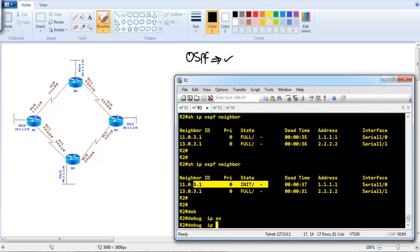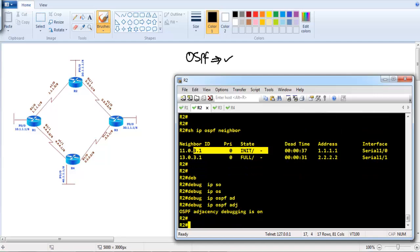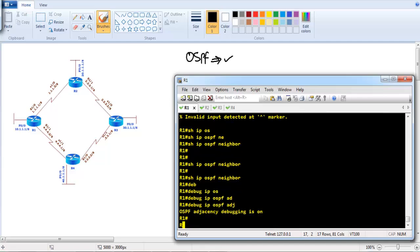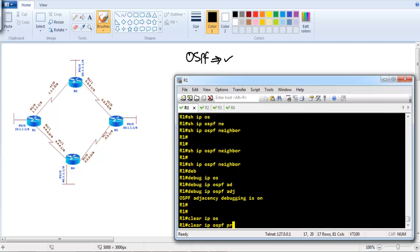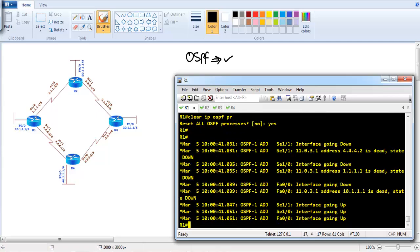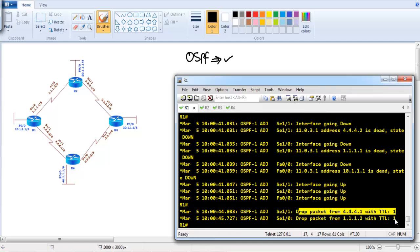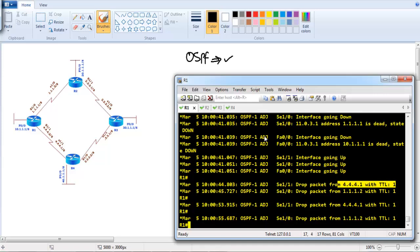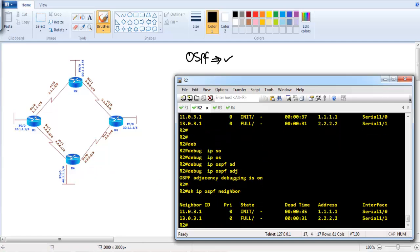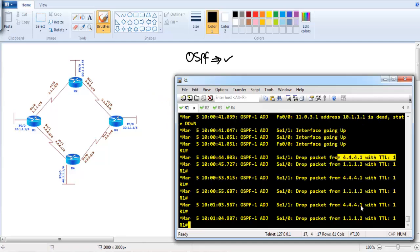To verify, we can enable 'debug ip ospf adjacencies' on both Router 1 and Router 2. After clearing the process, the debug output shows a packet being dropped from neighbor 4.4.4.4 because the received TTL value is 1, but TTL security is not configured on Router 2 and Router 4. That is why the neighborship is not coming up — you can see it is still attempting to verify the TTL value and dropping those packets.